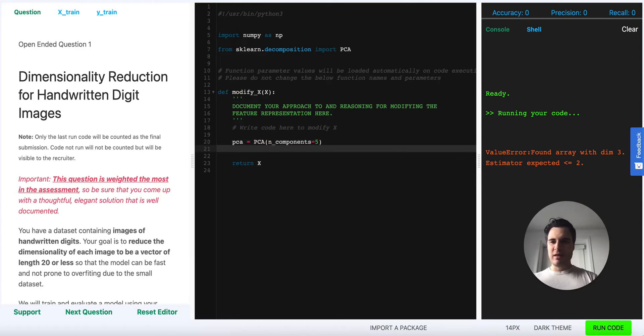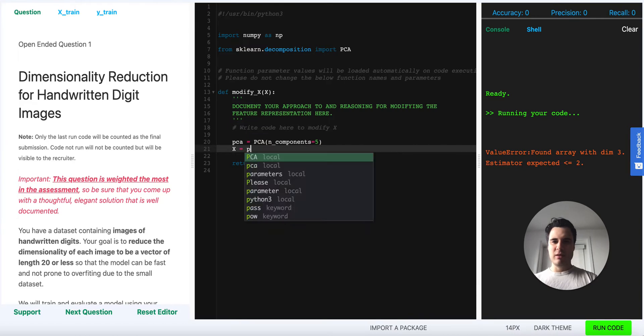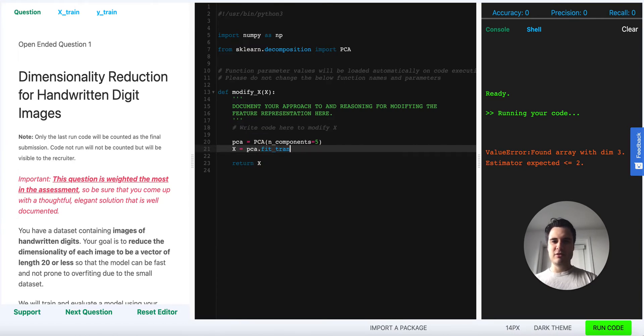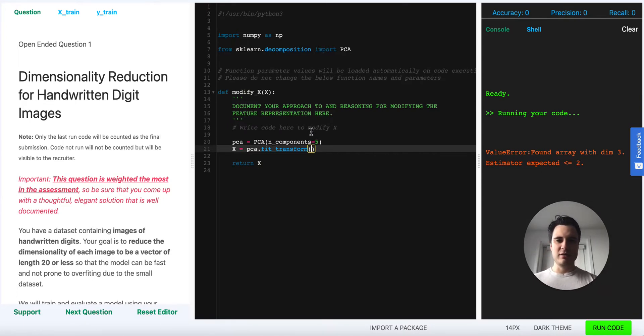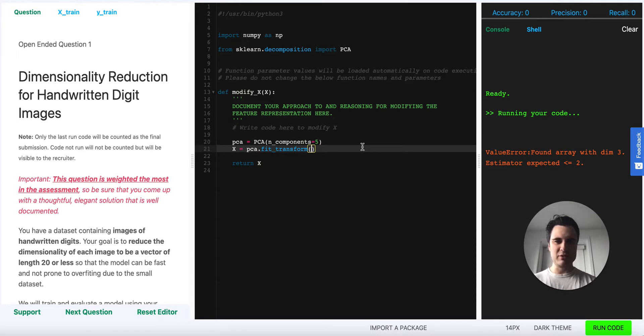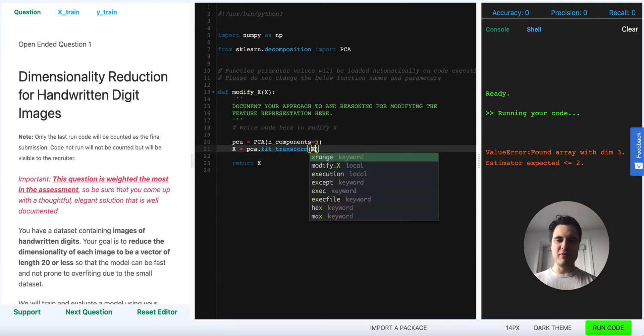To get a modified input representation we can call PCA.fit_transform which will first fit the representation to the data and then the transform part will transform the input data into the new representation, so fit_transform of the input.